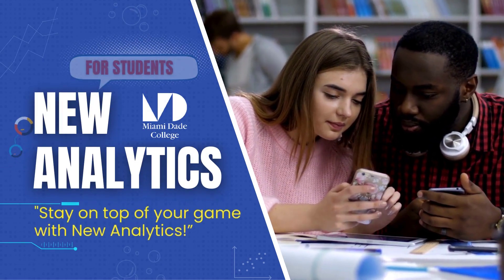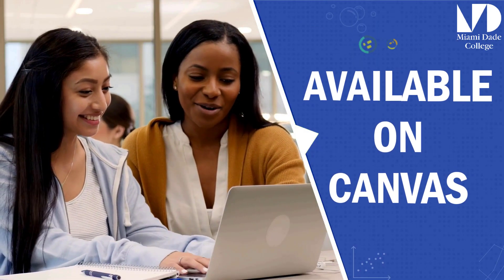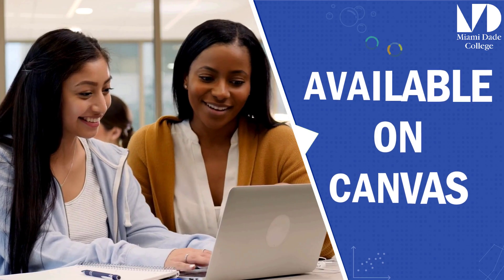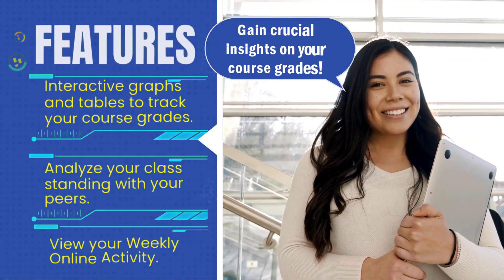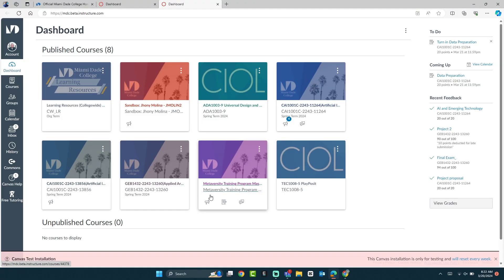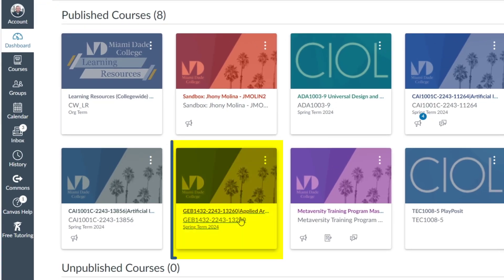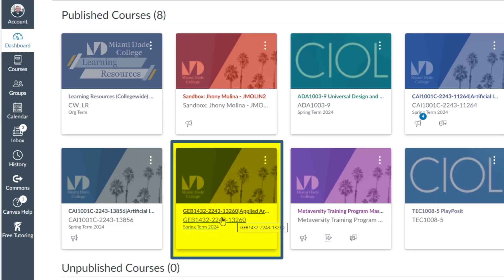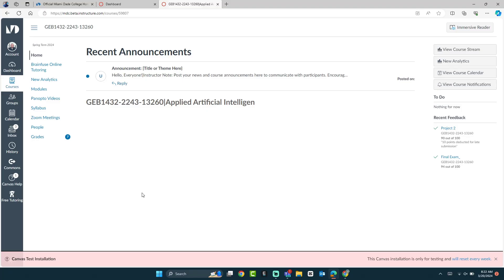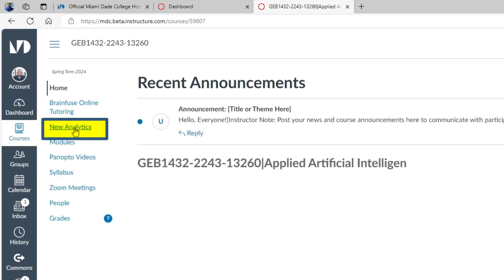New Analytics is an interactive self-monitoring tool that helps you better track your performance within your course. You can get access by visiting your Canvas dashboard and selecting your course. From the left navigation bar, select New Analytics.